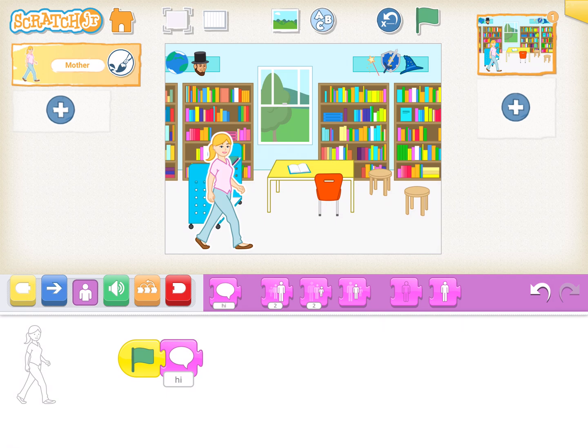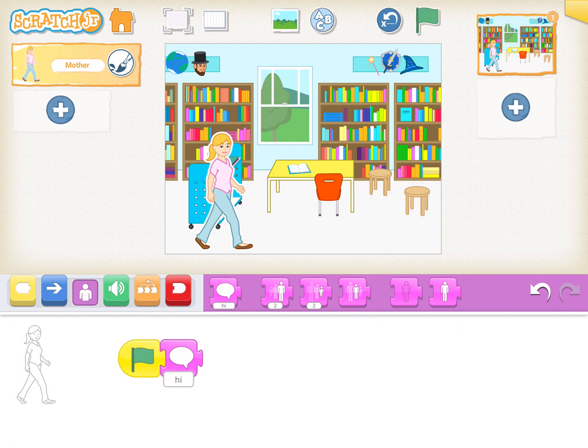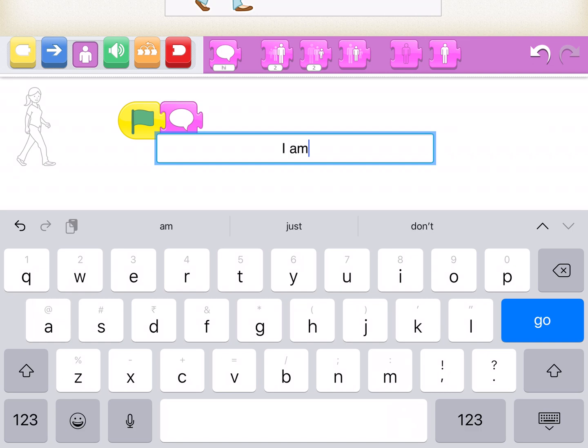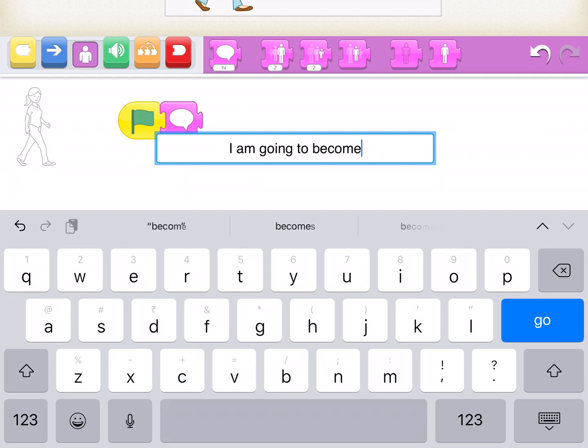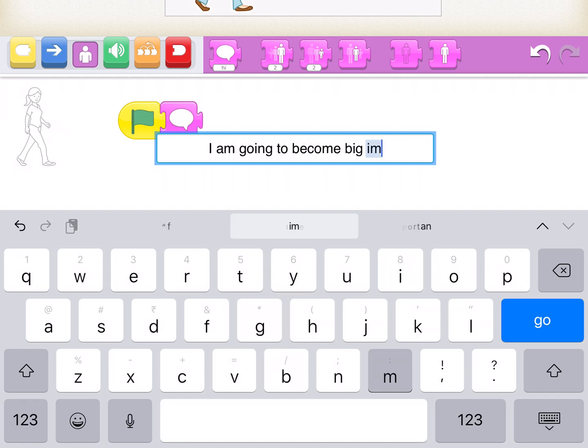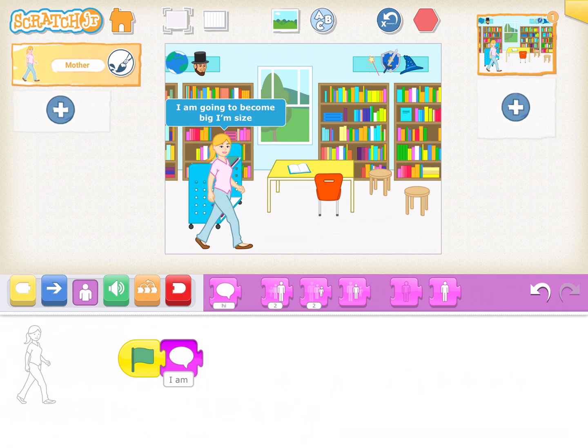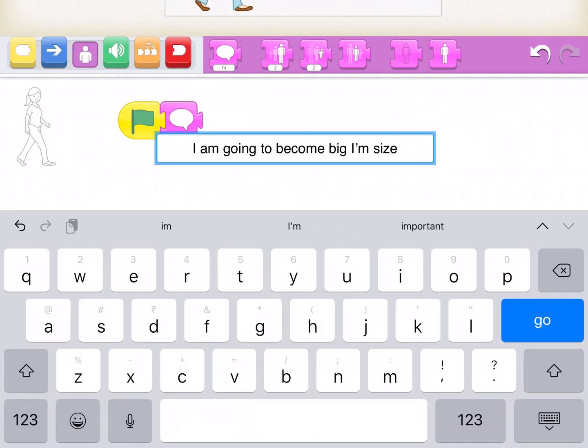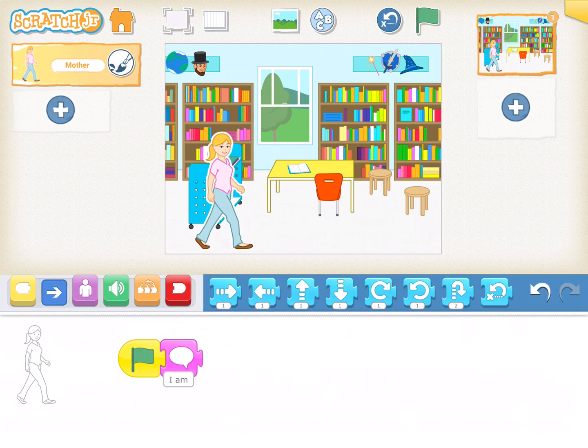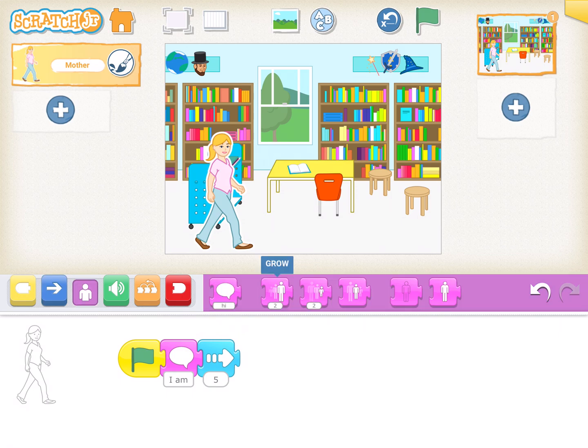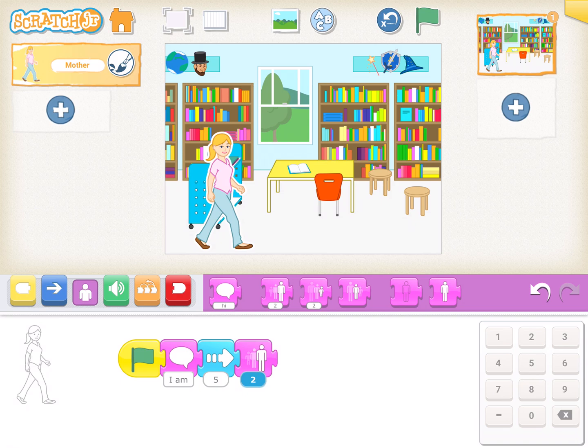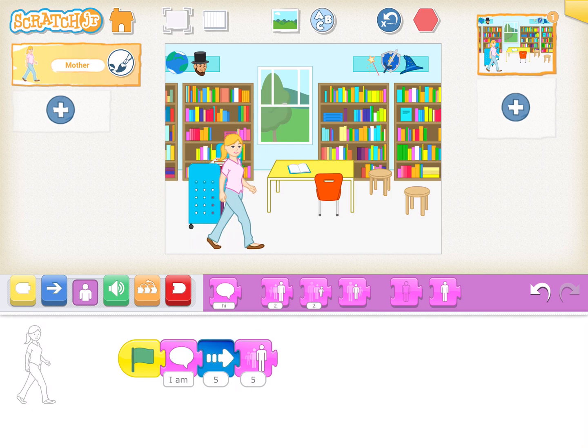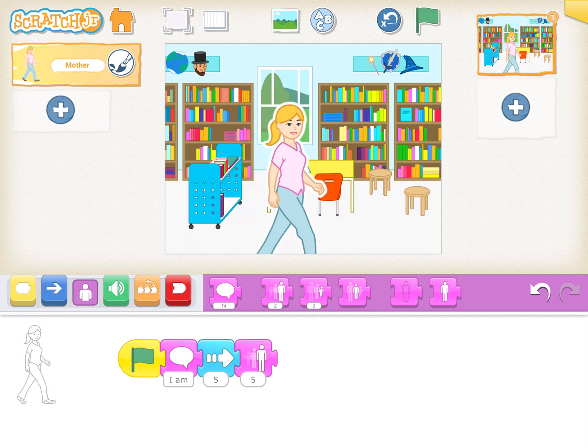Now when I play this, it says 'hide'. Here I could change the message to 'I'm going to become big in size'. You see, it says 'I'm going to become big in size'. Now I'll make it move forward five steps, and then I'm going to increase its size by dragging and dropping grow. Give it a size of five Scratch block sizes. It works and increases the size.